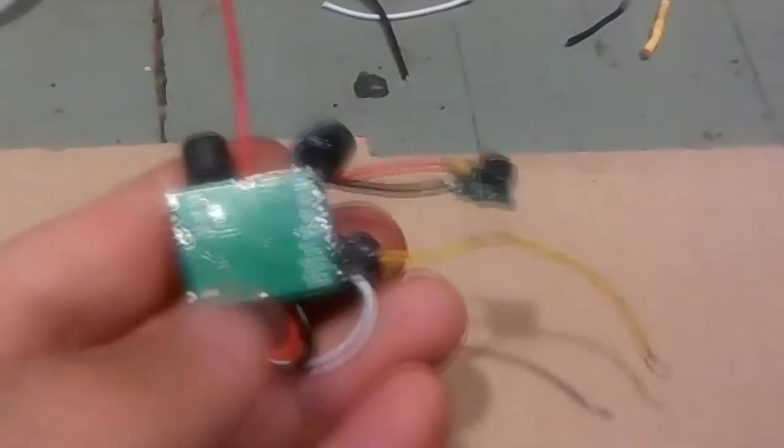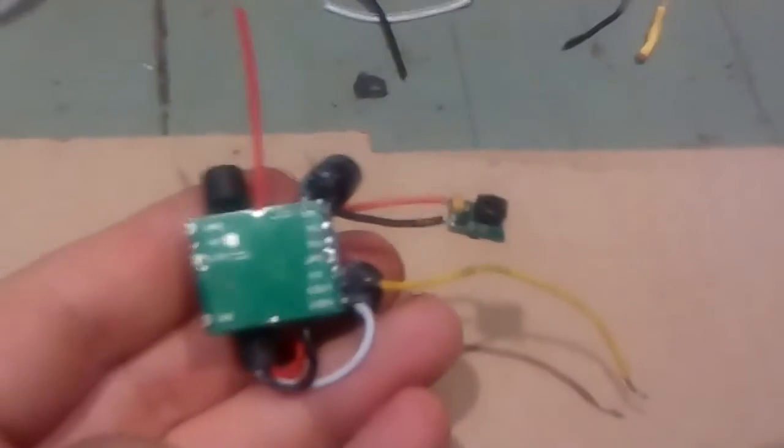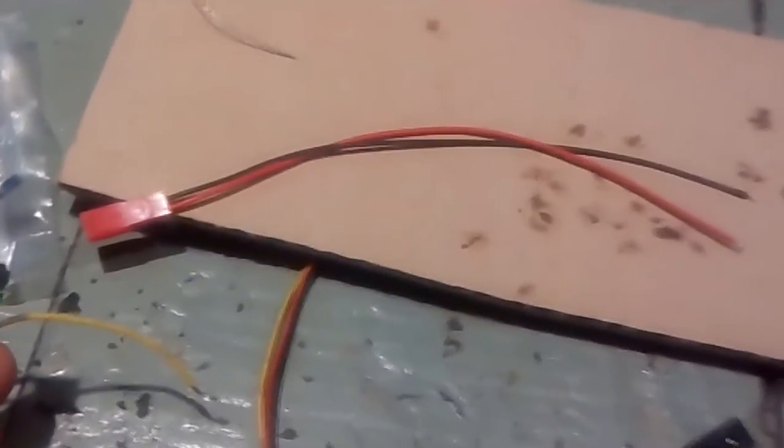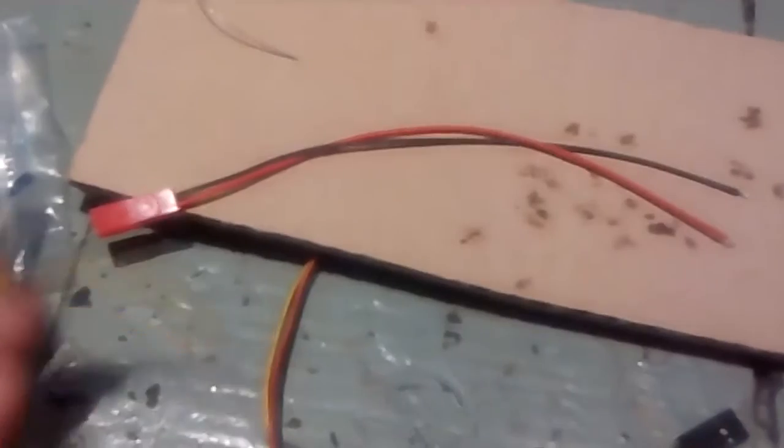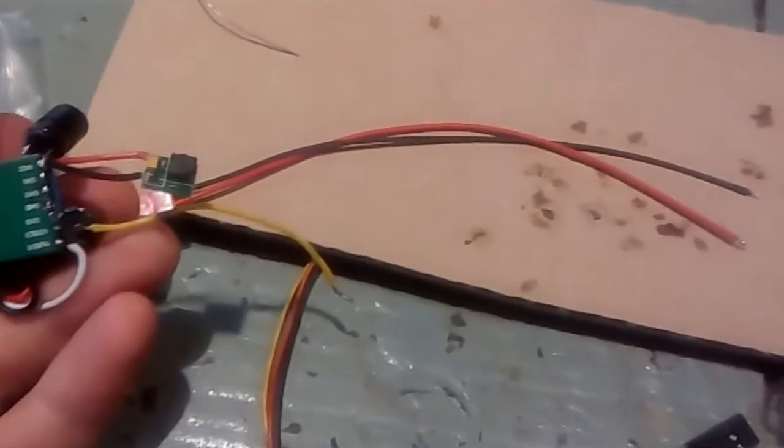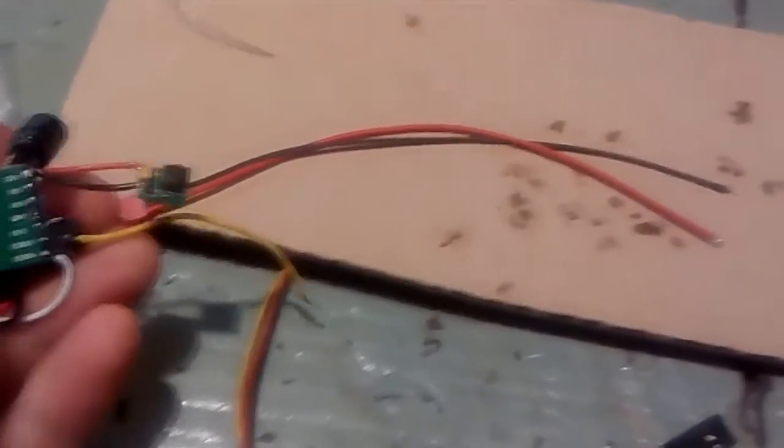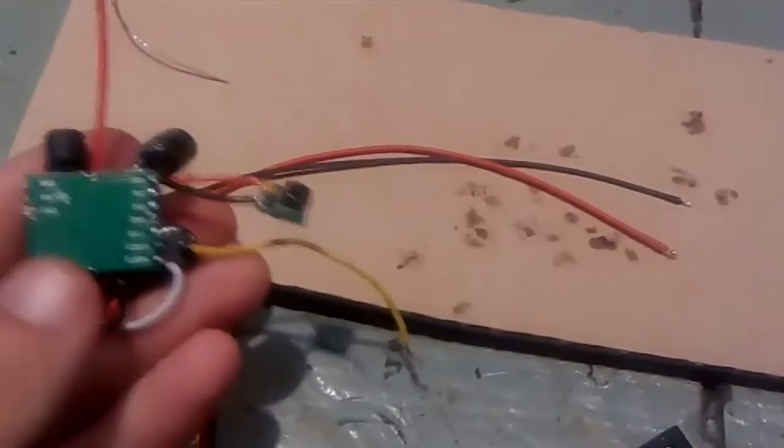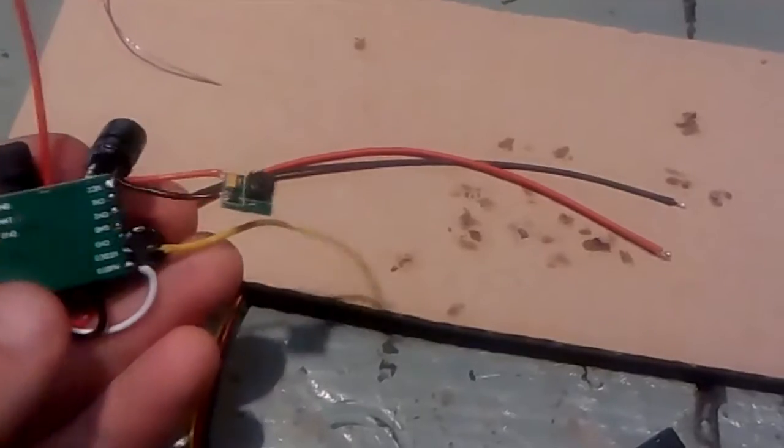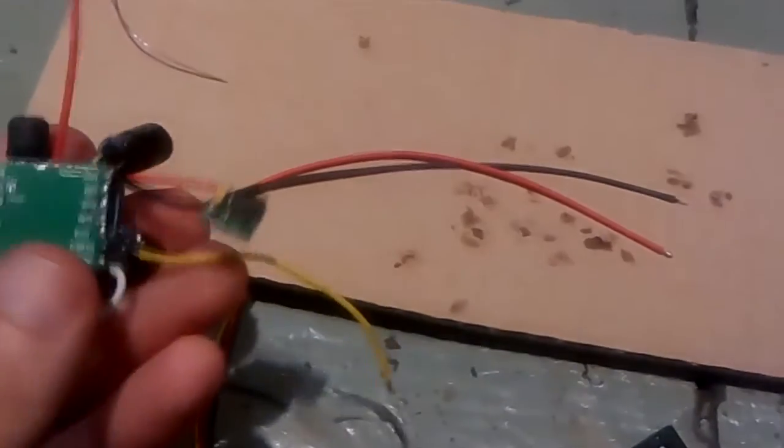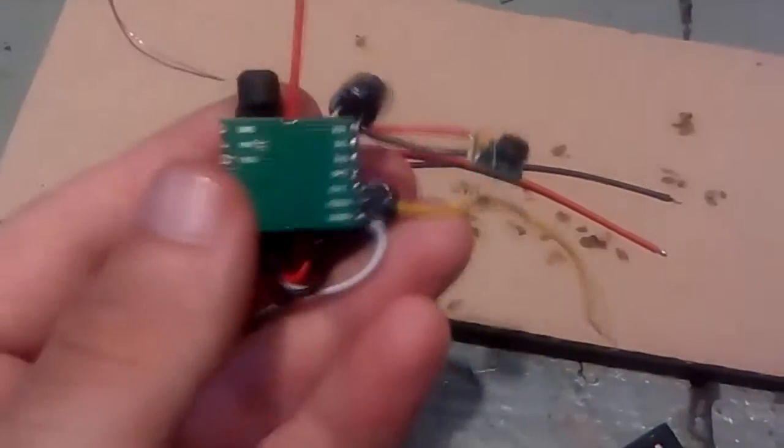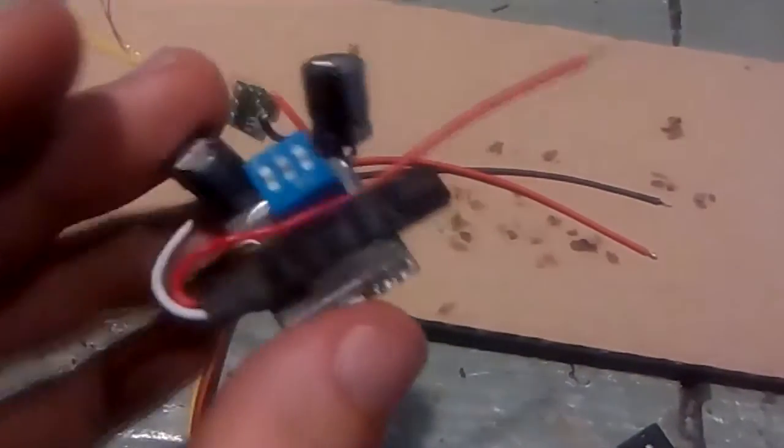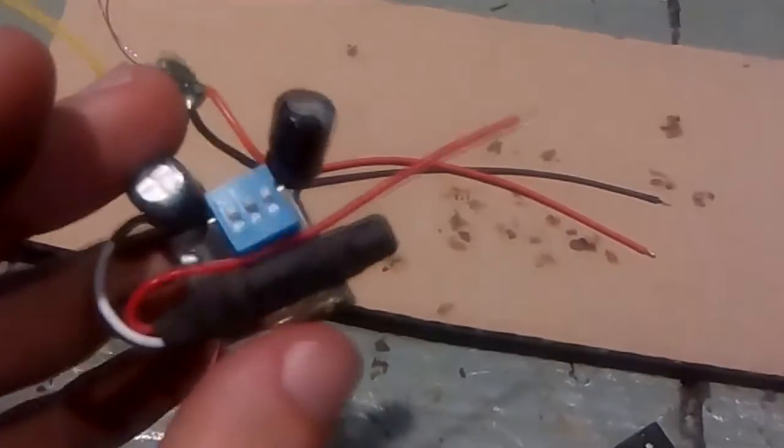And now what I'll do is I'll solder one of these JST connectors and then the camera and that's pretty much it.